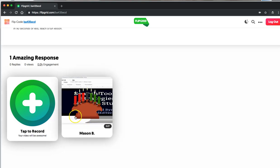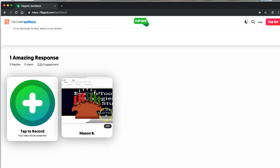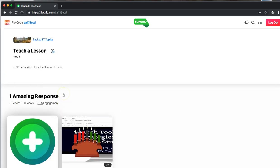And that video is now a part of the Flipgrid topic. And in this case, I left this open for anyone to see. Any of the privacy settings that you apply in Flipgrid will apply to anything that your students upload as replies to a Flipgrid topic.